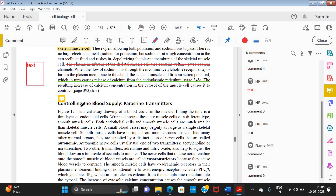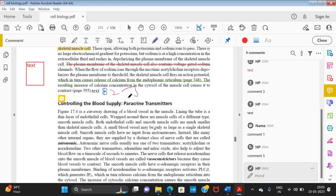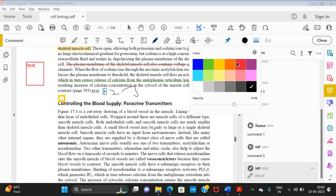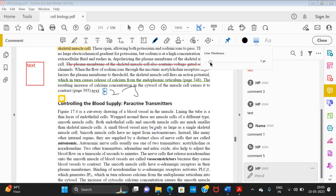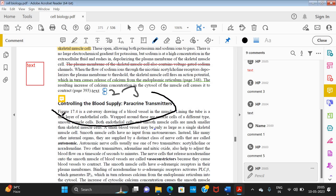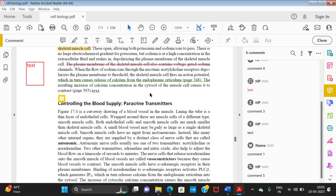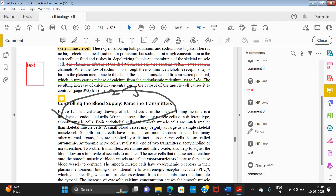The next option is the Pencil tool. This works like a normal pen — you can write or draw anything you want. You can change the color using the color option, and change the line thickness as well. For example, I can circle something. If I want to delete it completely, I select it and press Delete. If I only want to erase a specific part, I can use the Eraser tool, which deletes only where you trace it.